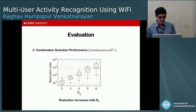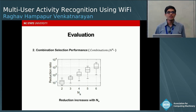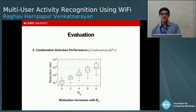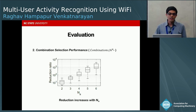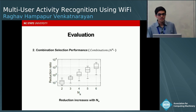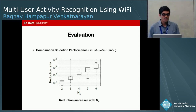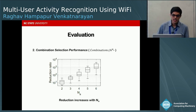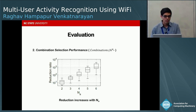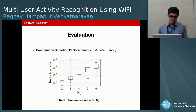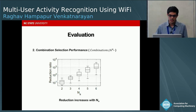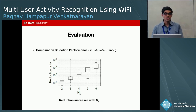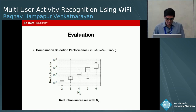The second evaluation studies how well we reduce the total number of combinations. With 6 gestures and N_A users, the total combinations are 6^N_A. We plot the ratio of our generated combinations to 6^N_A versus N_A in a box plot. For at least two users, the number of combinations was reduced by at least one order of magnitude, and this reduction increases with the number of users.